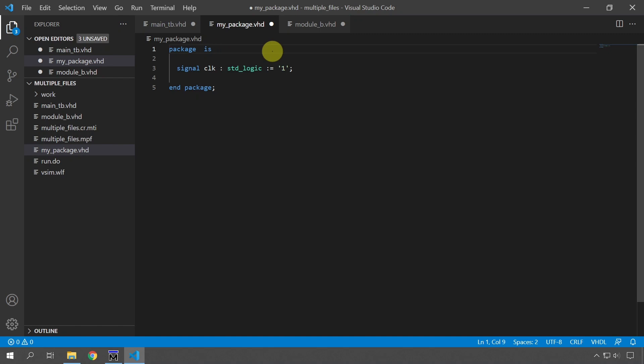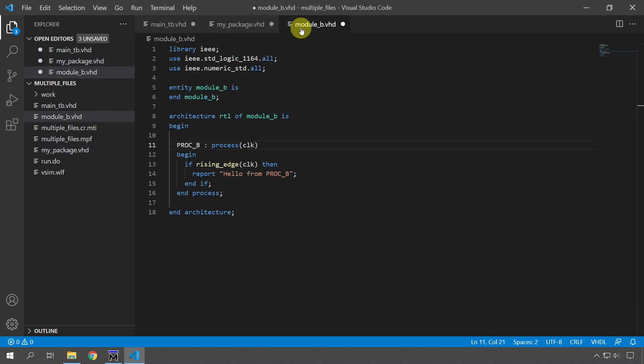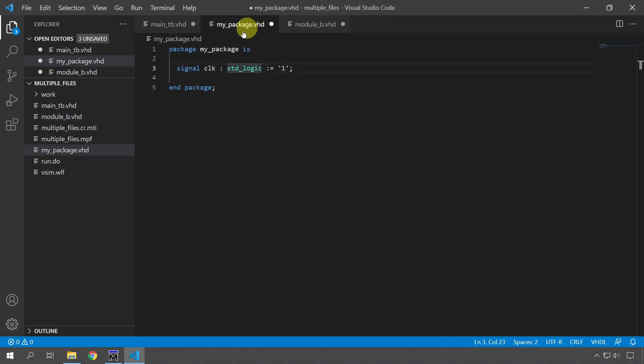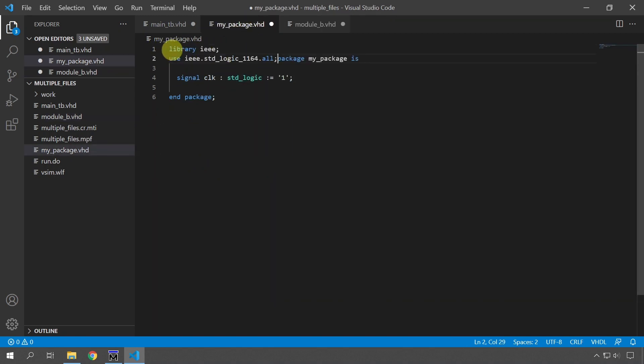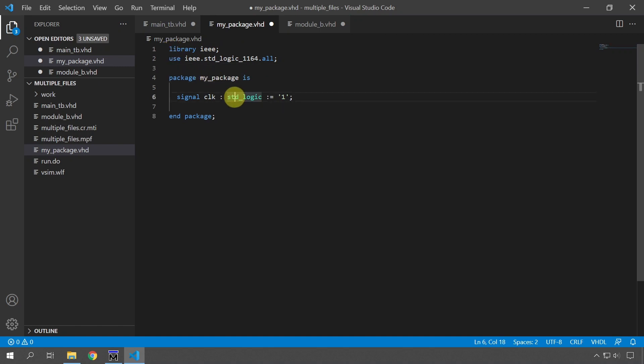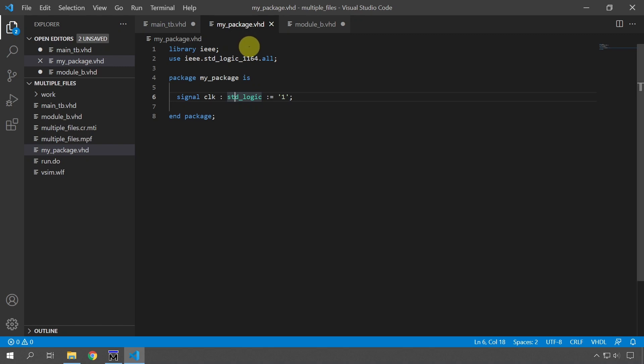And we have to give it the name my_package, same as the file name. And because this is a standard logic, we have to import the IEEE library here, standard logic. I'm just going to grab it from the other file, import it in the head of the package. So now we are complete with this package. I'm going to save the package, but we have to import it into the two modules.